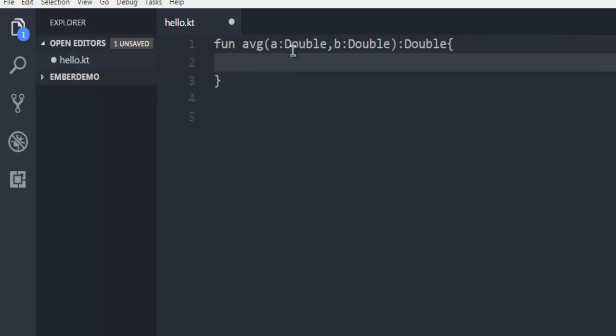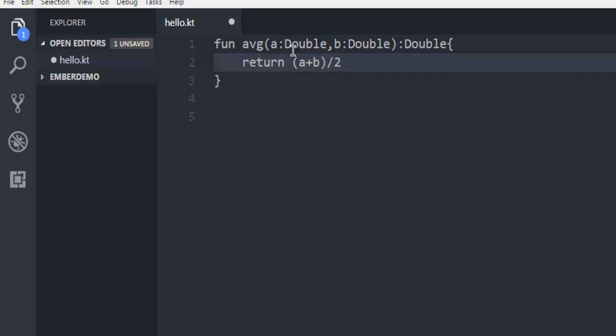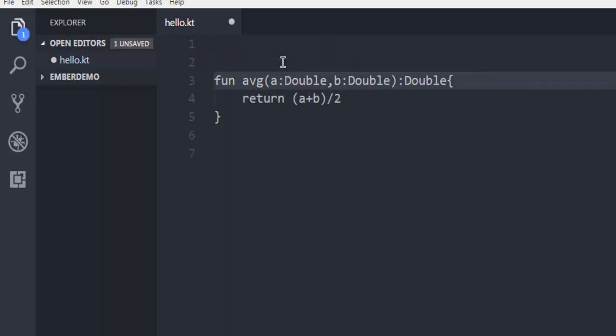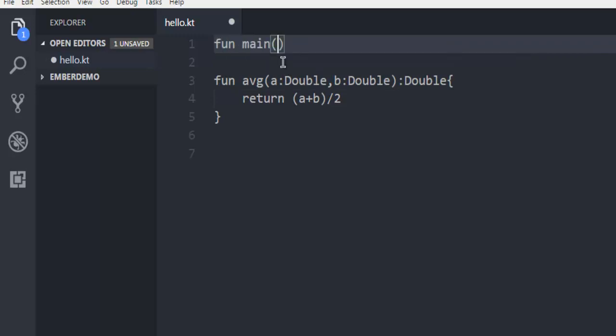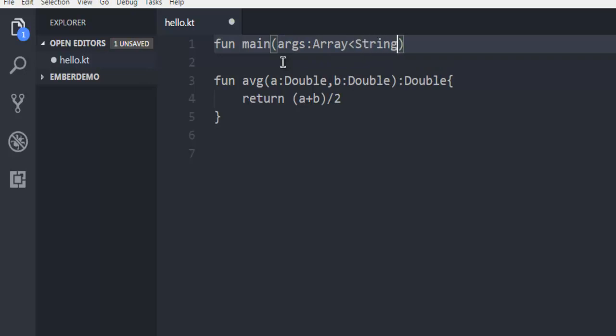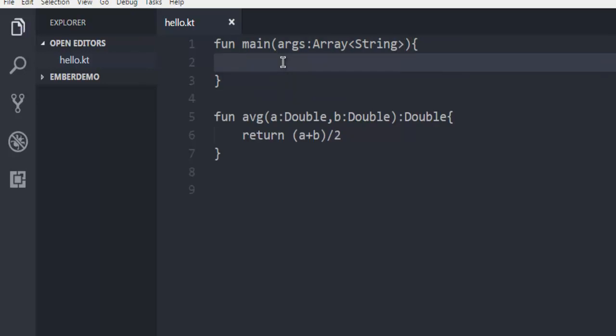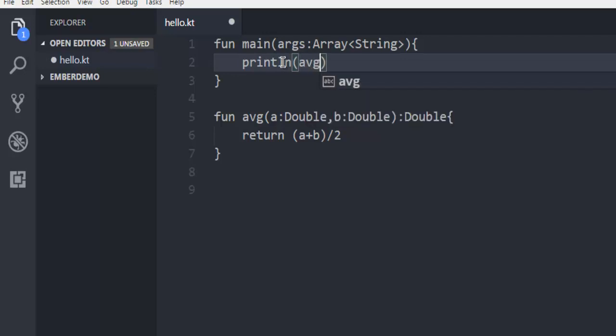Then returning the value (a+b)/2. This is the value I want from our main function. So let's type in fun main, then args: Array<String>. Inside the function we'll call println and pass our average function.